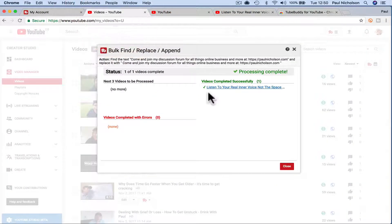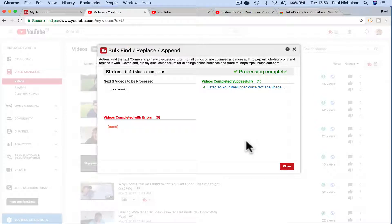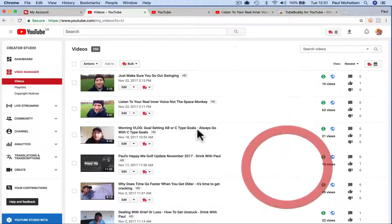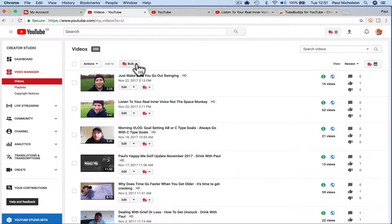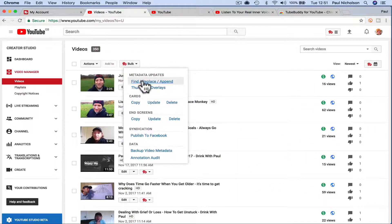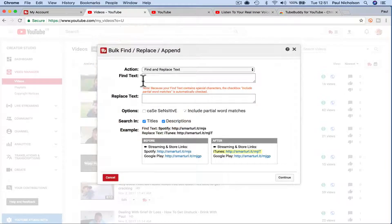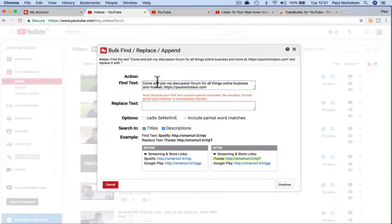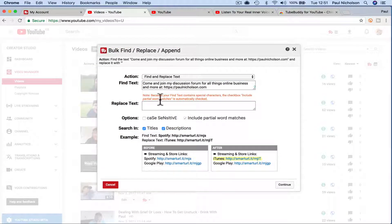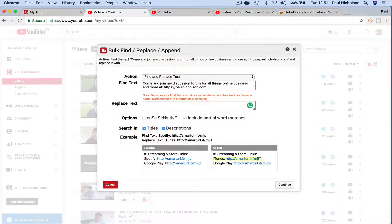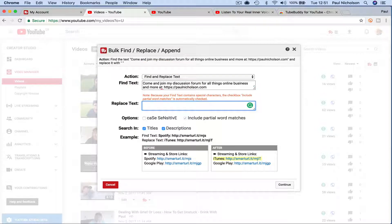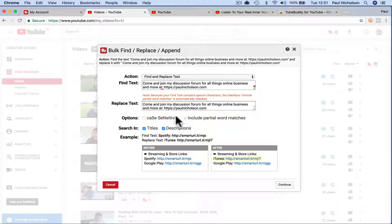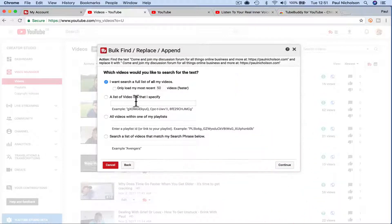So now if I go back, there isn't a button to go back and do it again. So let me show you again. Bulk action, find, replace, append. And I put in that text, right? And now I add the return and the text. Continue.